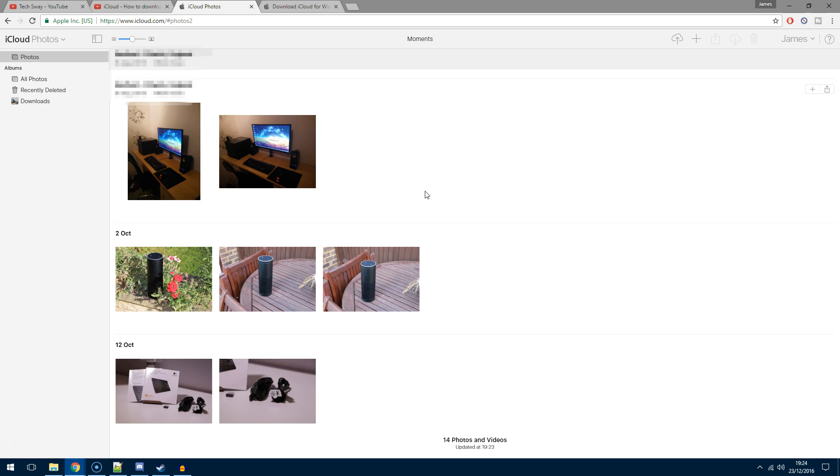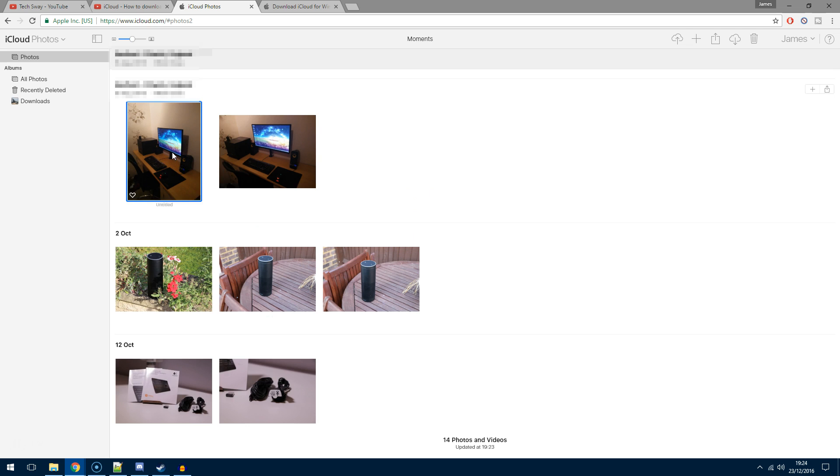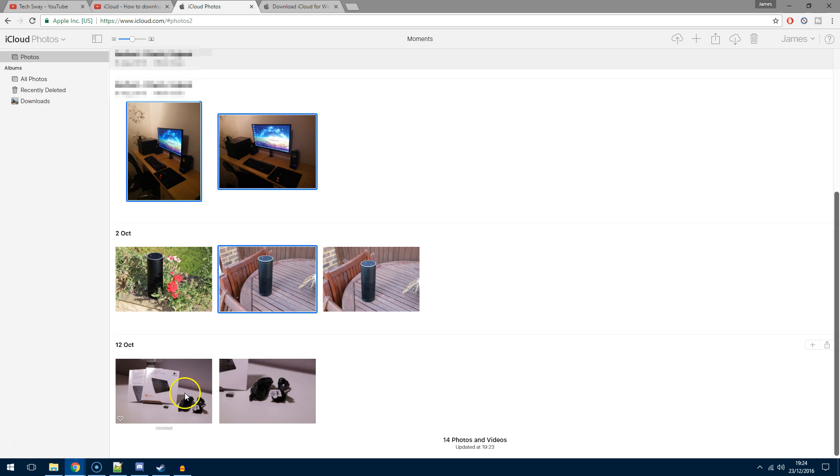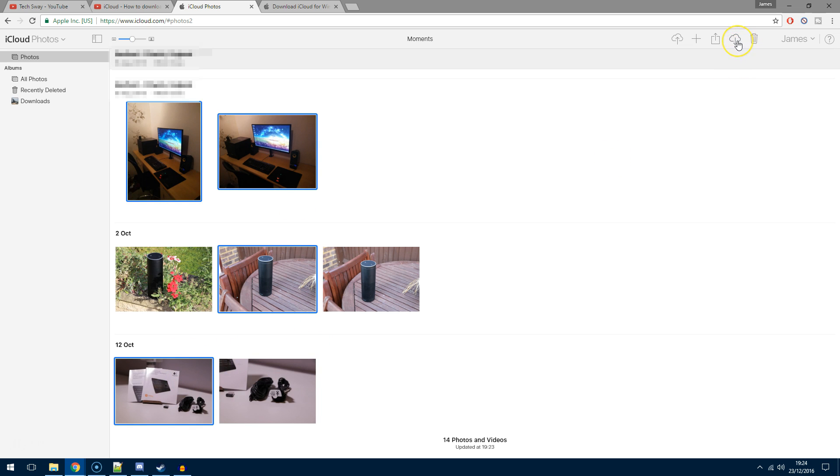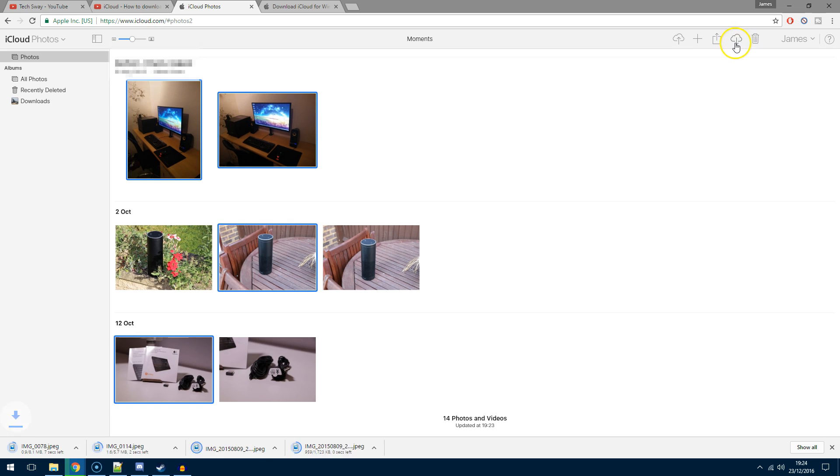In iCloud, if you want to select multiple photographs from different moments, all you need to do is hold CTRL on the keyboard and then left click. Keep holding CTRL and you can select additional photos. I've selected four here, and then at the top with the cloud and down arrow, you can hit download. This will trigger individual downloads as it used to with iCloud beforehand.